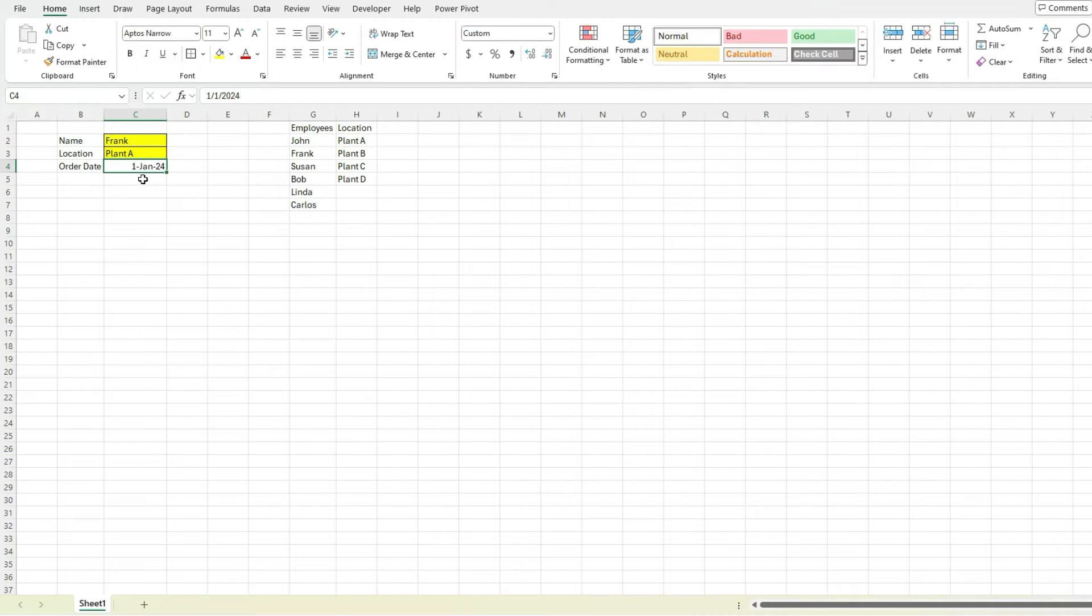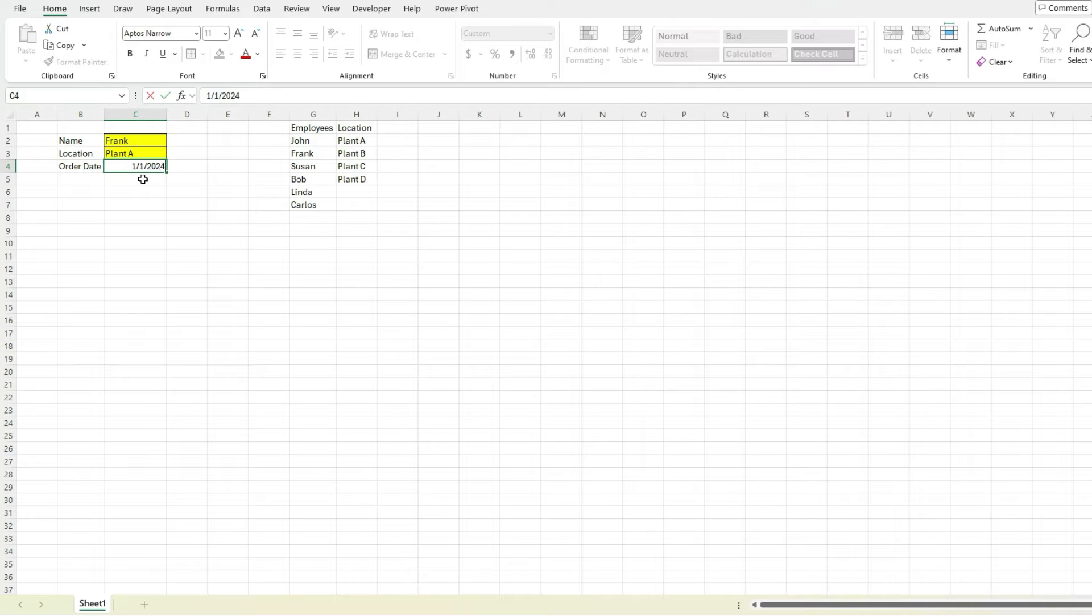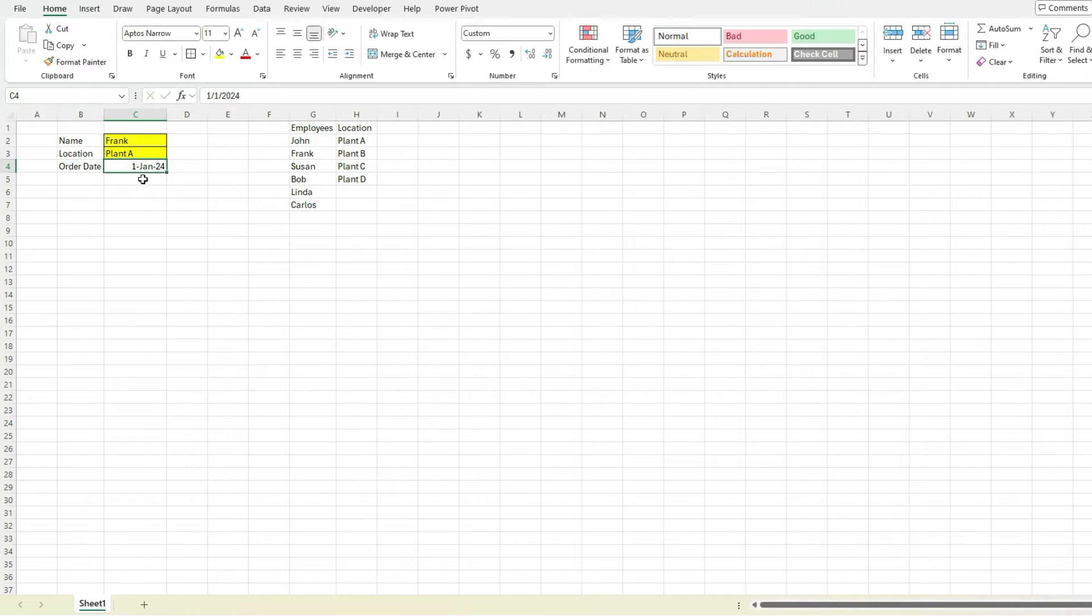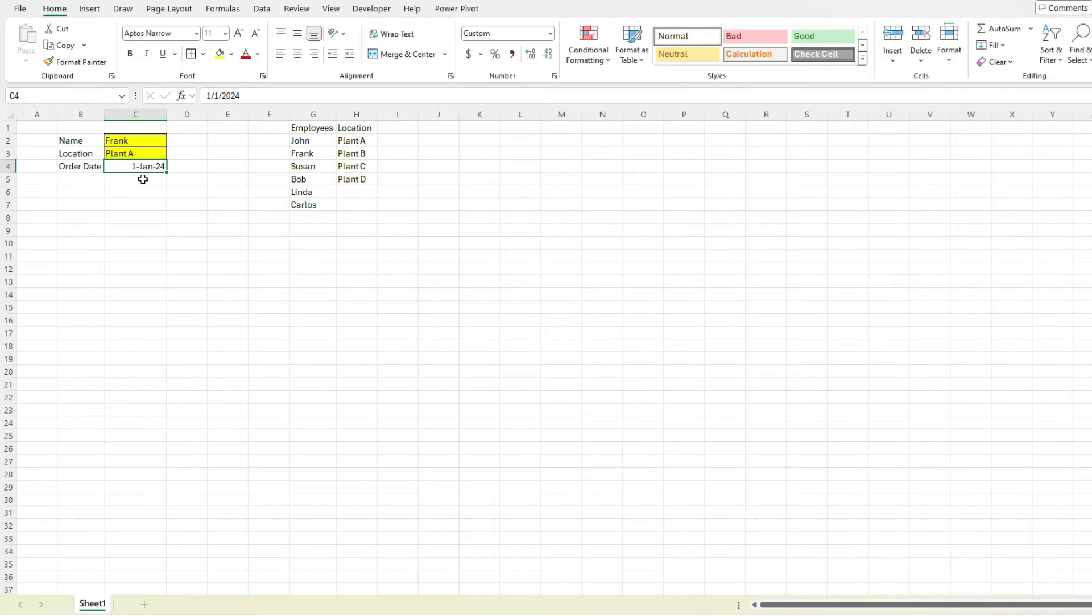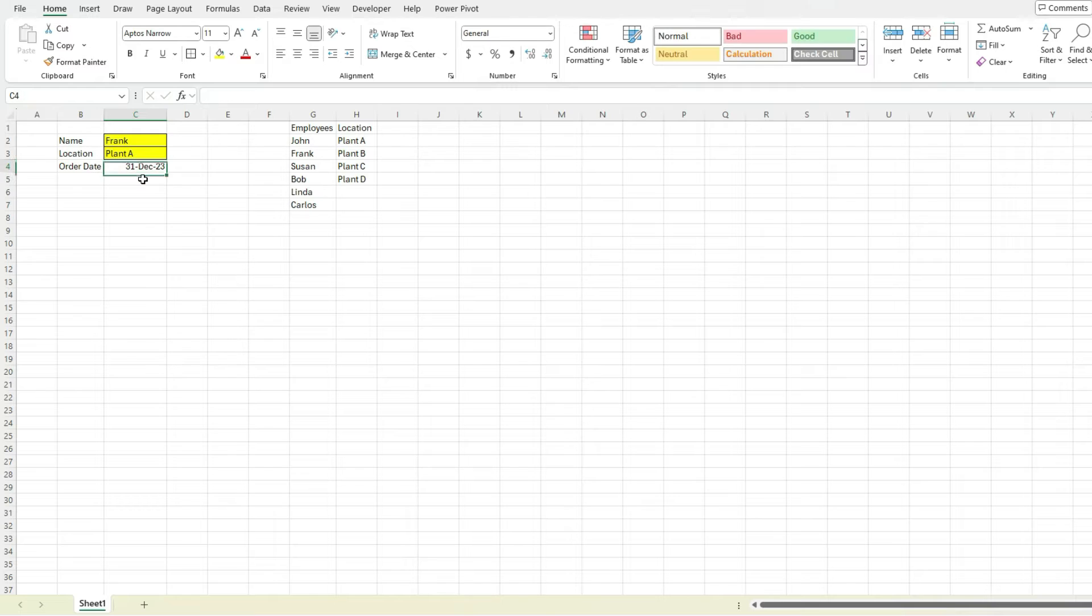Because the problem is there could be confusion based on month to year, day month year formats, and someone entered something in the wrong place. It's a lot easier to have them just enter the date as if they were writing it in text, like December 31st, 2023, and Excel will automatically format based on that.